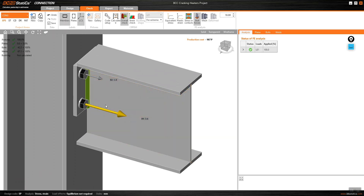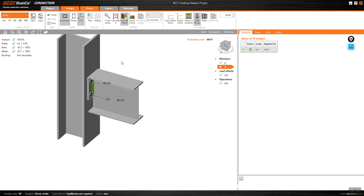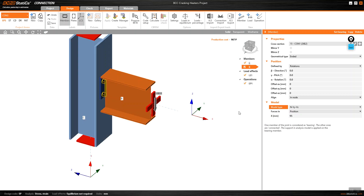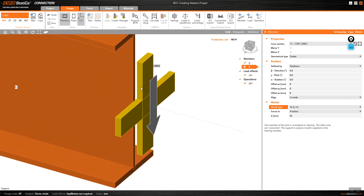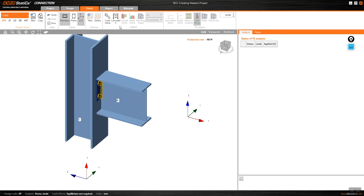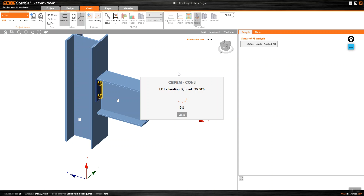If I change the behavior of the connection — for example restricting only the moment around the Y-axis — the result is still not correct because the connection still has moment behavior. The best approach is to go back to the design tab and restrict all moments, forcing the software to treat this as a purely shear connection. I select the last option, which allows only axial force and shear in Y and Z directions.